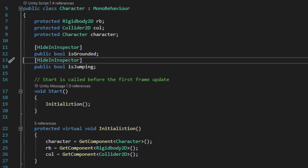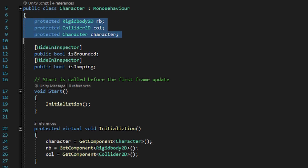Let me go ahead and get started with the scripts by opening up the character script and describing what it's actually doing. This script is going to contain different reference variables, and it will be inherited by the two other scripts located on the player. The reason we're doing this is so we can have consistent references among all the other scripts that'll control different parameters on the player.